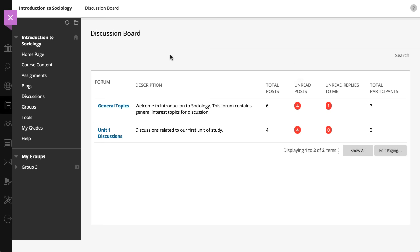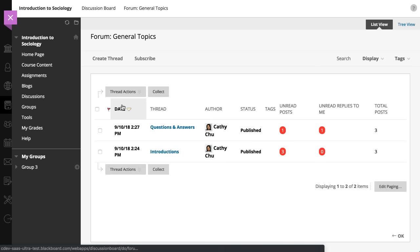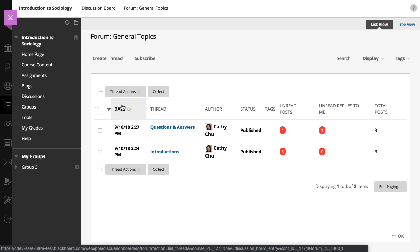Select a forum to view its threads. A thread includes an original post and all of its replies.